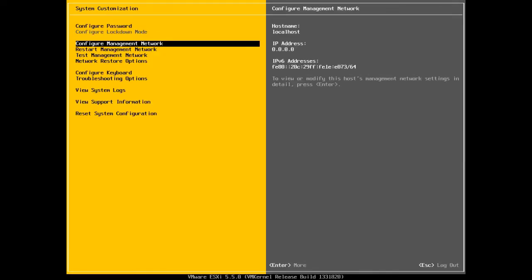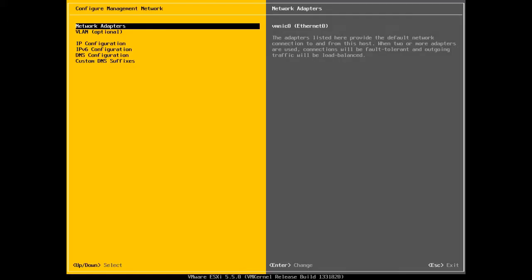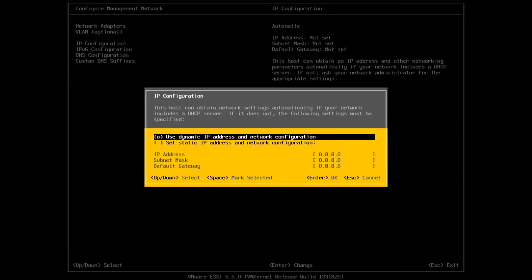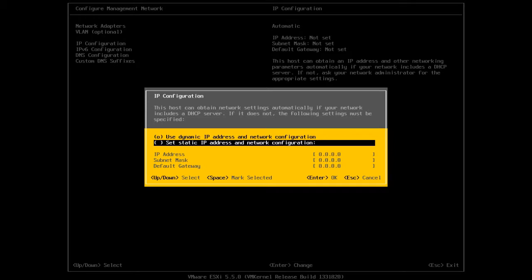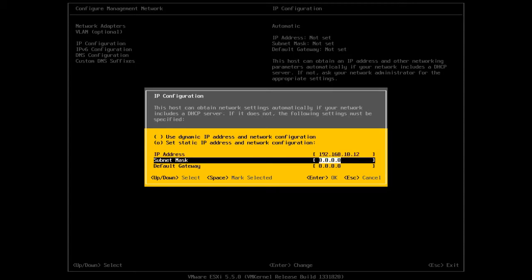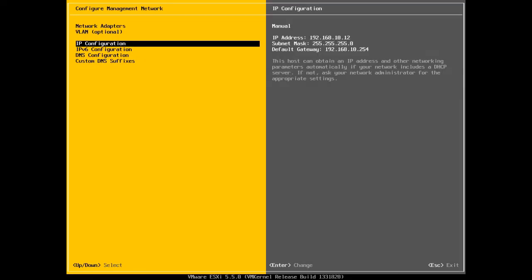The first thing that we are going to do is configure the management network. I'm going to select configure management network and I will press Enter. Right now, we only have one network adapter which is already selected. So I will go back. And we don't have any VLAN set for this host. I'm going to go into IP configuration and I will set a static IP address. The IP address that I'm going to set for this host is 192.168.10.12. And the subnet mask would be 255.255.255.0. And the default gateway is 192.168.10.254. And I will press Enter.